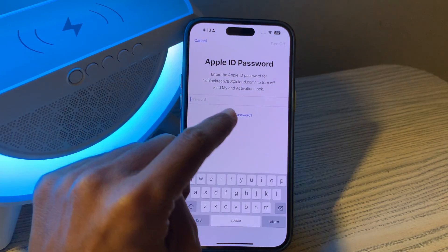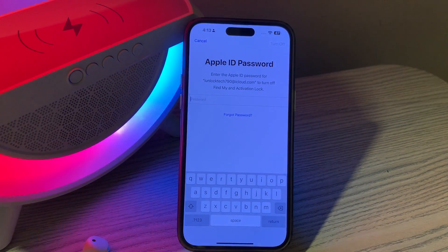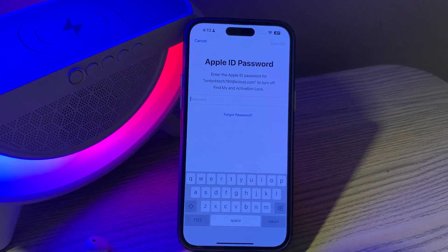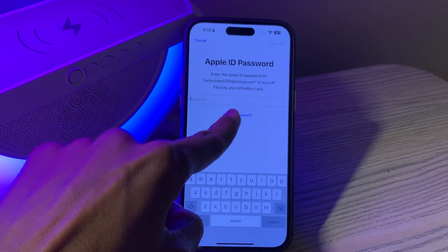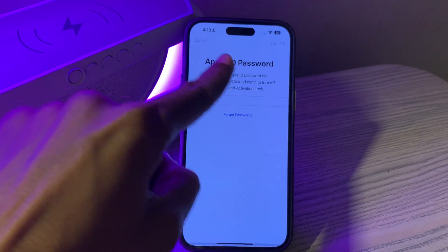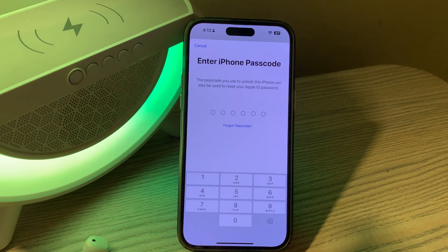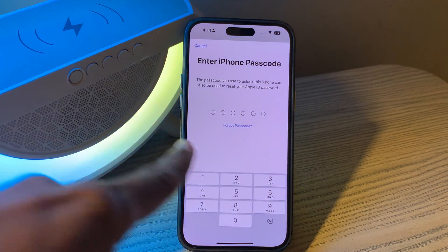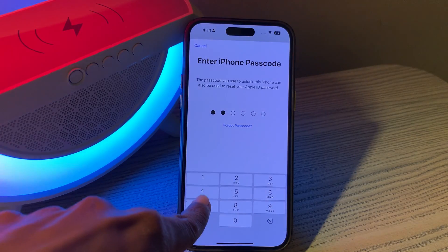Now click on Erase iPhone and enter the passcode of your iPhone to continue. If it asks you to enter the Apple ID password which you don't know, simply click on Forgot Password.